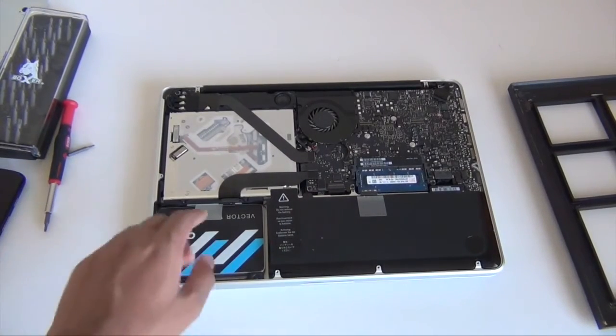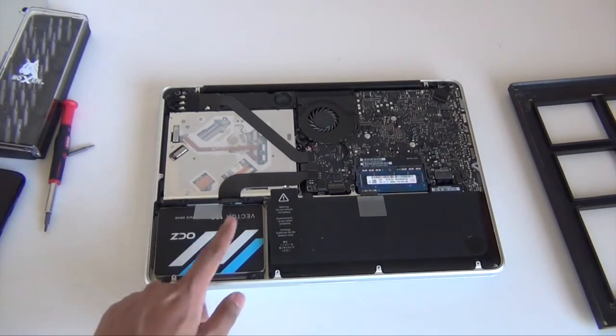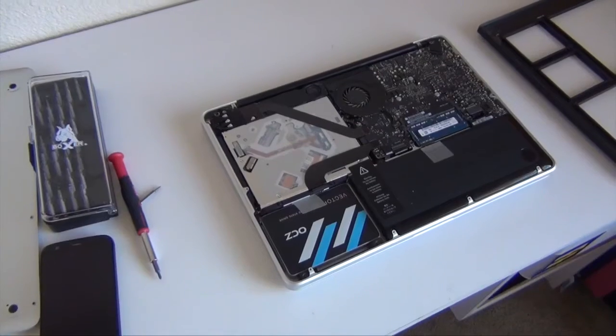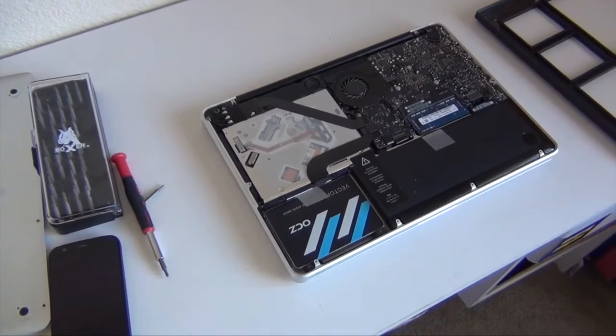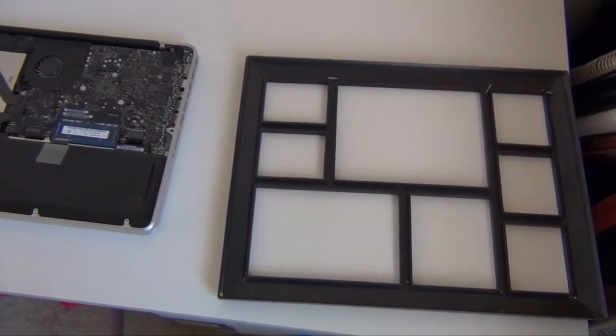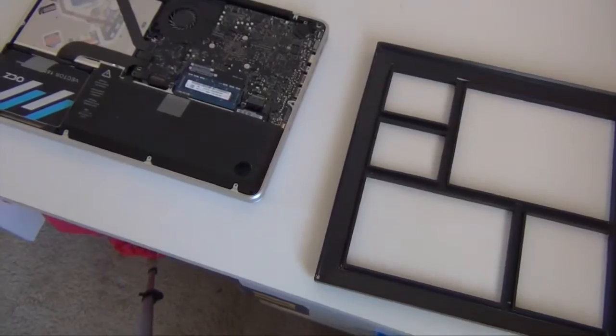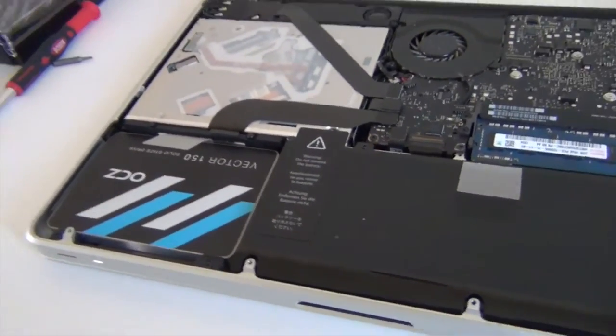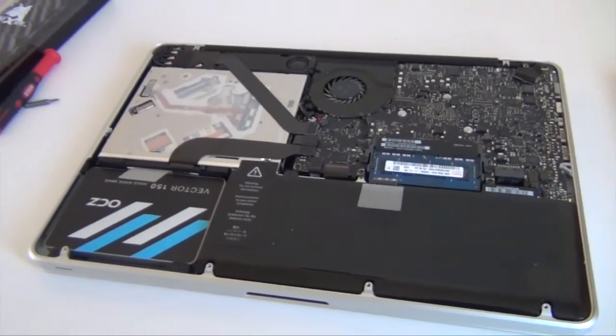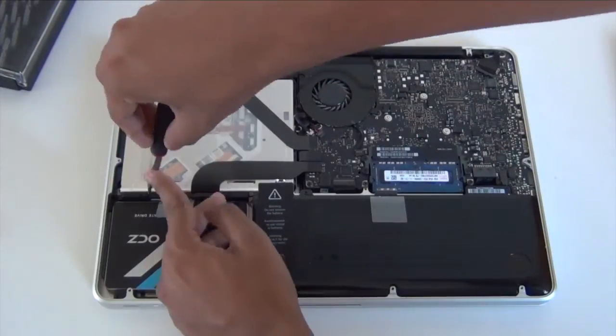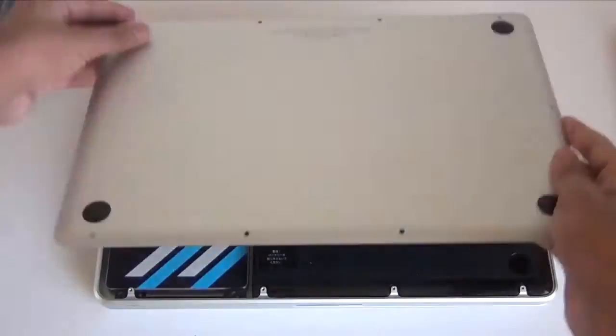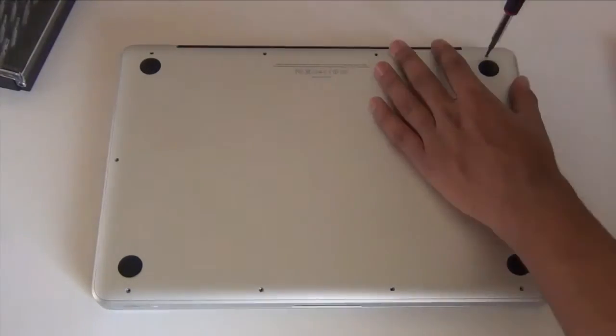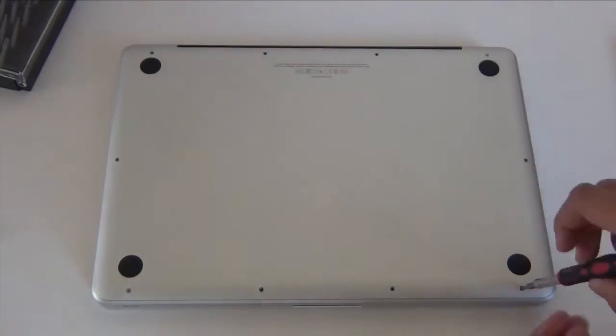Here is the SSD, you guys can see OCZ Vector 150. The Vector looks very nice with all the other MacBook Pro components such as the battery and the RAM, everything. It just looks fantastic if you guys do care about the visual aspect of the SSD. Now as far as the installing process goes, it was very simple. You can watch plenty of videos on YouTube if you are not sure how to do this sort of stuff.